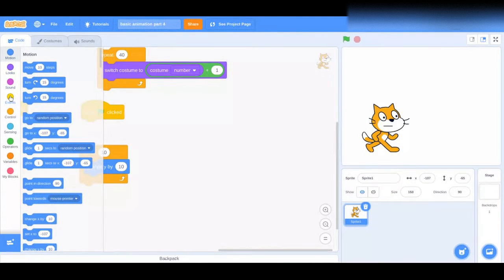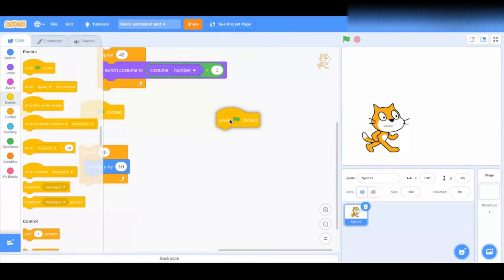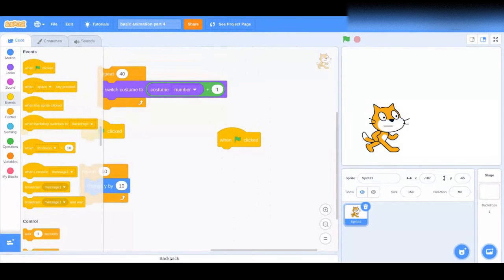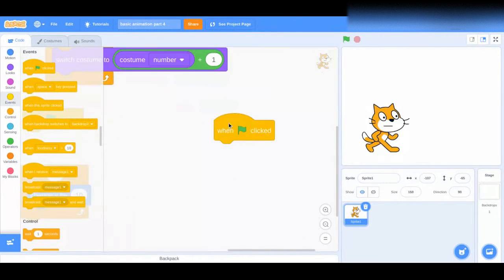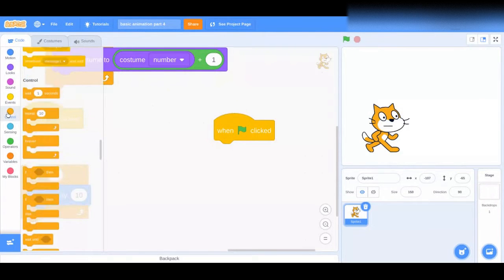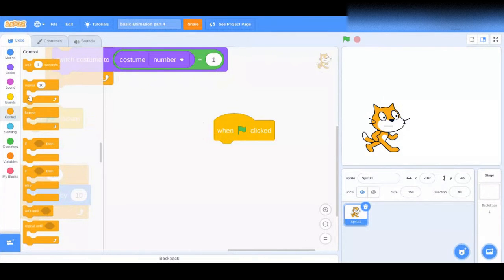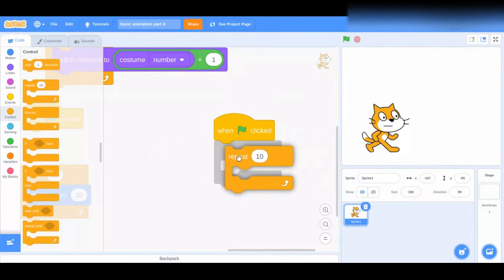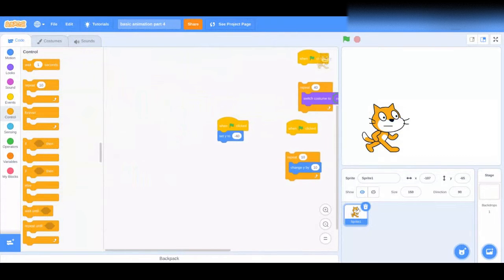Head to the Events category and grab a 'When Green Flag Clicked.' You can also do 'When Sprite Clicked' or the arrow keys — you can do whatever — but this is only how to code a basic animation, so I'm just going to use the basic green flag block. Now head to Controls and grab the Repeat block. This is a common step that we do in all our parts.